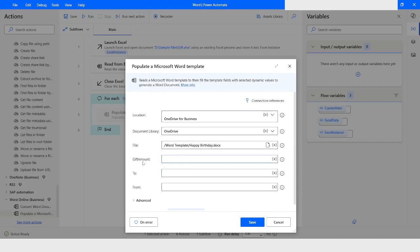Here you can see we have three parameters: one is 'gift amount', the second is 'to', and the third is 'from'. If you remember, we had three columns in the Excel file which were gift amount, to, and from.